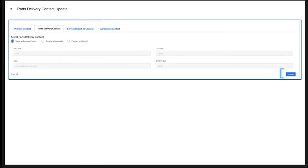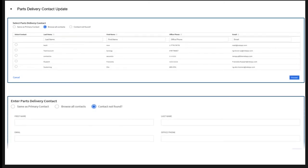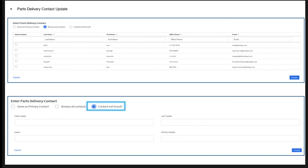For Parts Delivery Contact update, by default the Same as Primary Contact box will be checked. If the parts delivery contact is the same as Primary Contact, make no changes and click Proceed. If the contact is different from Primary Contact, either choose from the list or add a new one by entering information in the Contact Not Found form. Once the details are updated, click Proceed.